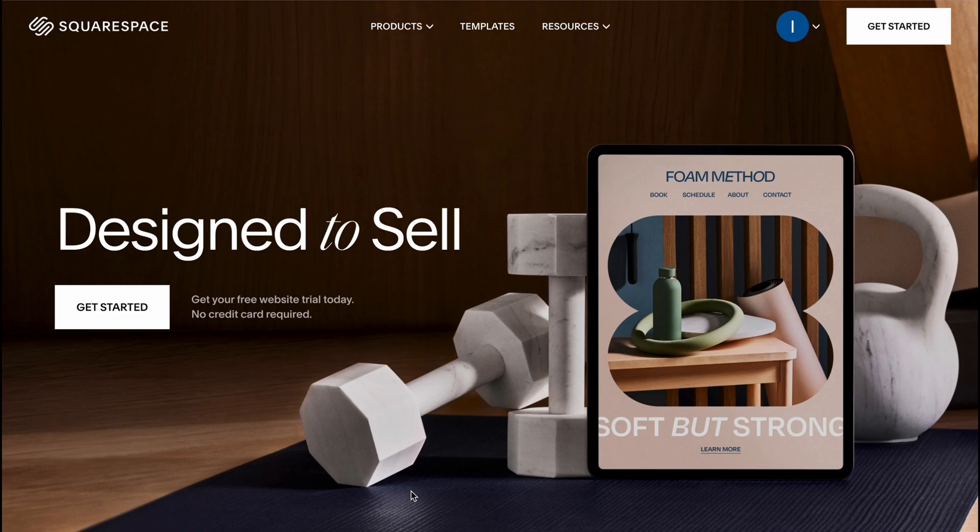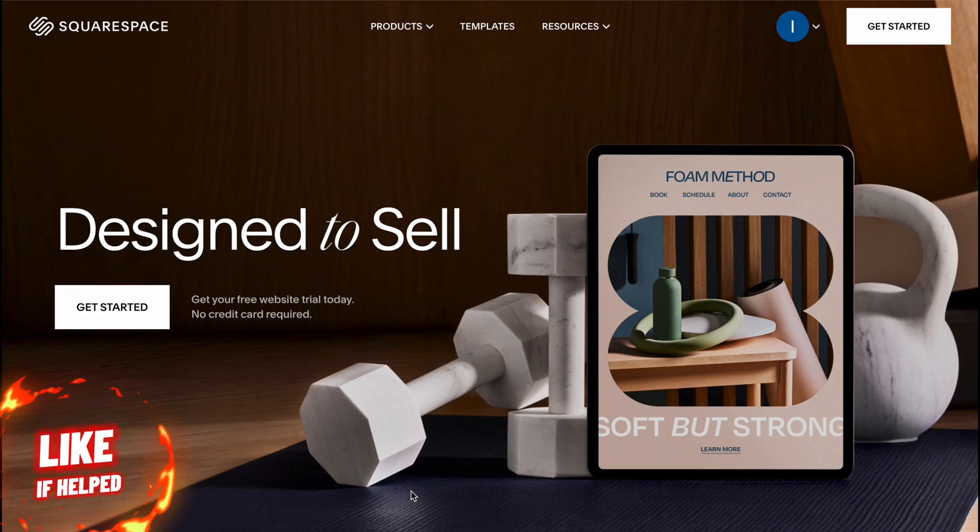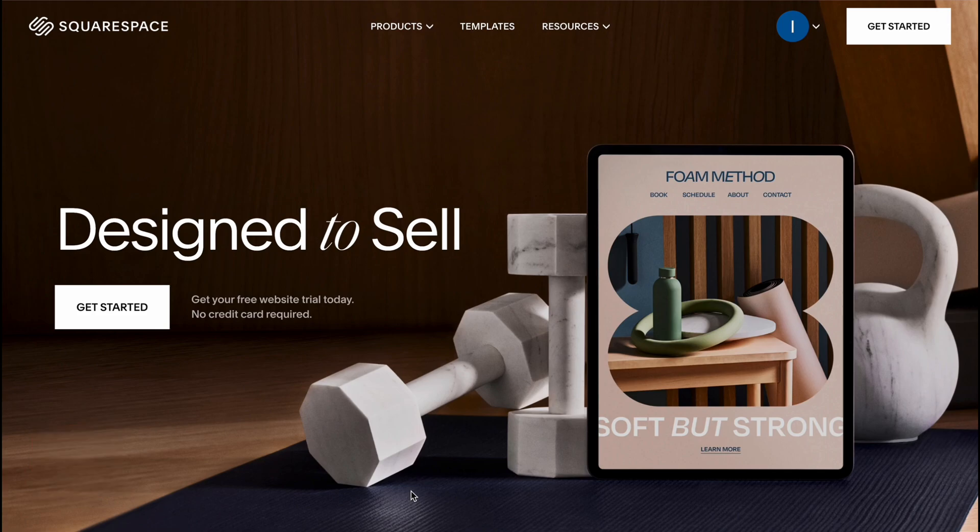So here we are on squarespace.com and firstly you need to create an account. If you are new to this platform you can easily do it by logging in through Gmail or other platforms which are connected to Squarespace. In my case I already have an account.